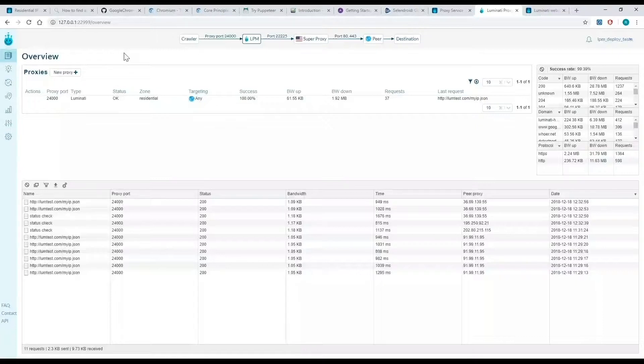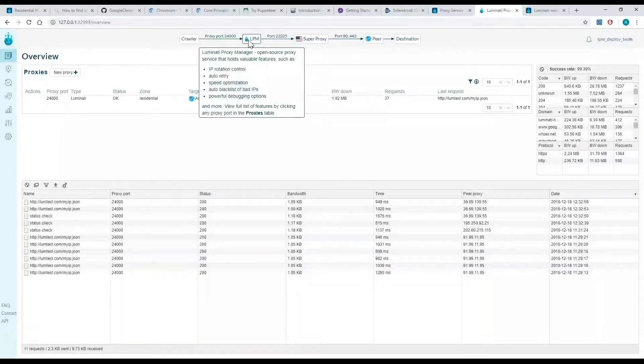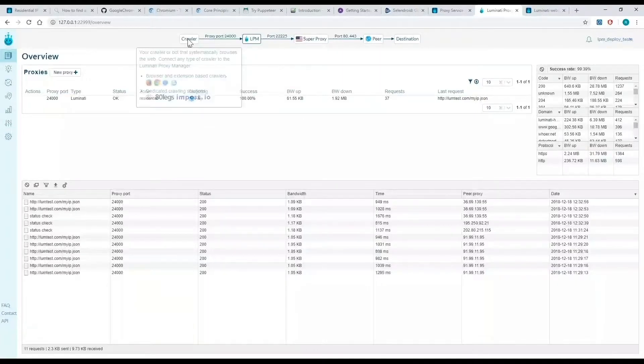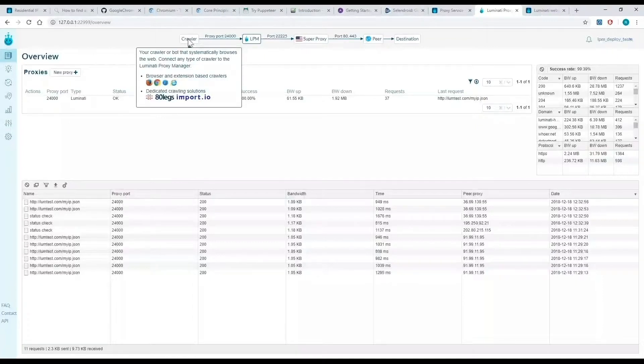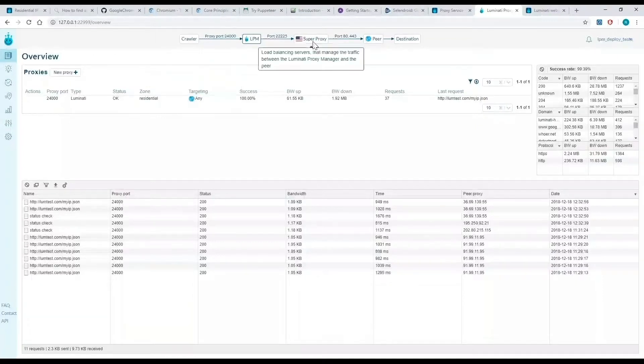When sending requests, the proxy manager is the middle man between my automated browser, which in this example will be Selenium or Puppeteer, and the superproxy itself.